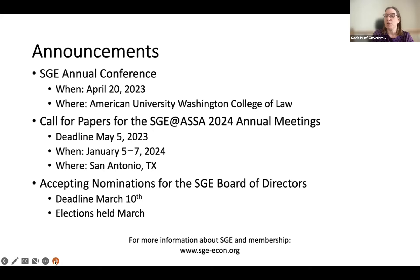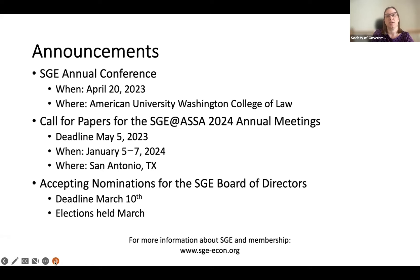Lastly, we are accepting nominations for the Board of Directors. The deadline for that is March 10th. There is an announcement on the website, and you can contact elections at sge-econ.org to apply. Those elections will be held in March, and members are eligible to vote.